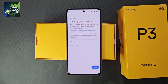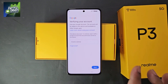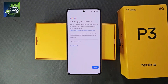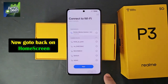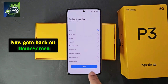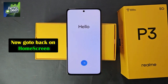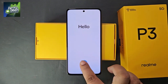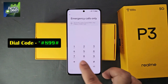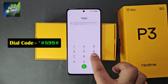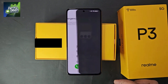Now watch carefully how to bypass FRP. By following this trick you can remove the FRP lock of all Realme mobile phones. First, get out of this screen completely to the home screen. Then proceed to the emergency call screen and dial the code shown on the display.